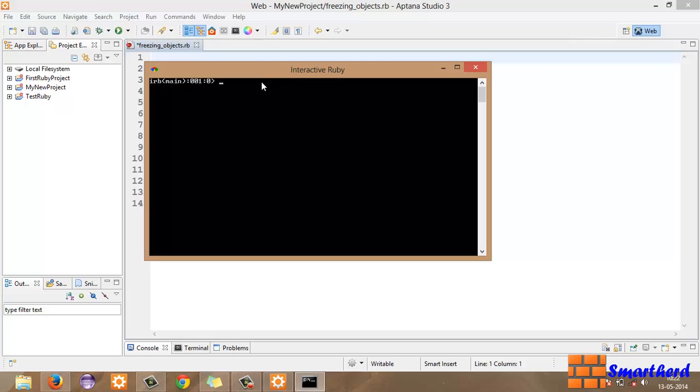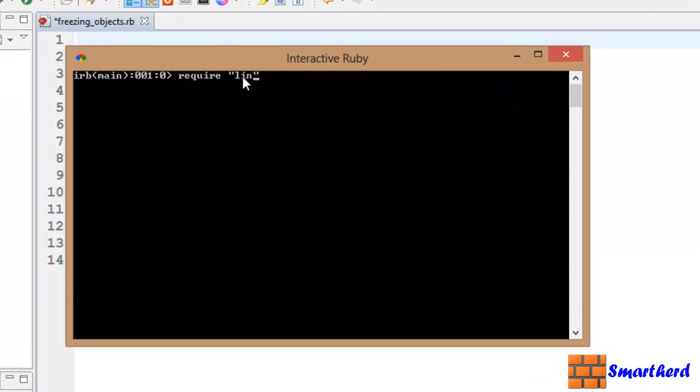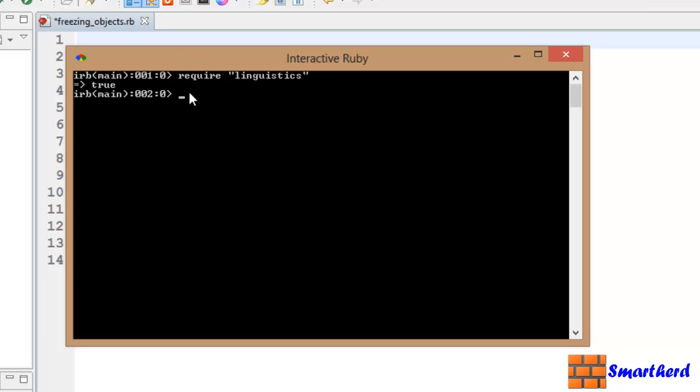To include linguistic file we have to use our previous syntax which is require, then write linguistics, hit enter. Yeah, it is showing true. Yes, this linguistics file has been included in our program.